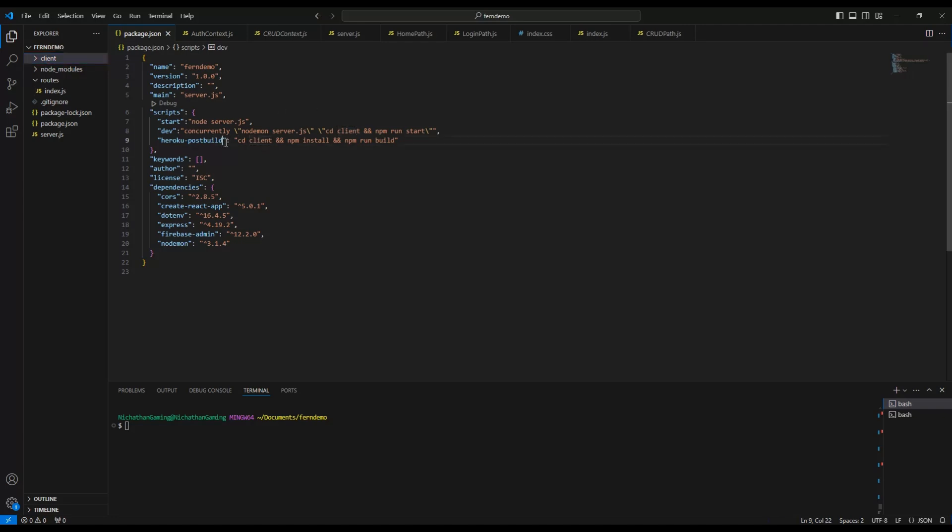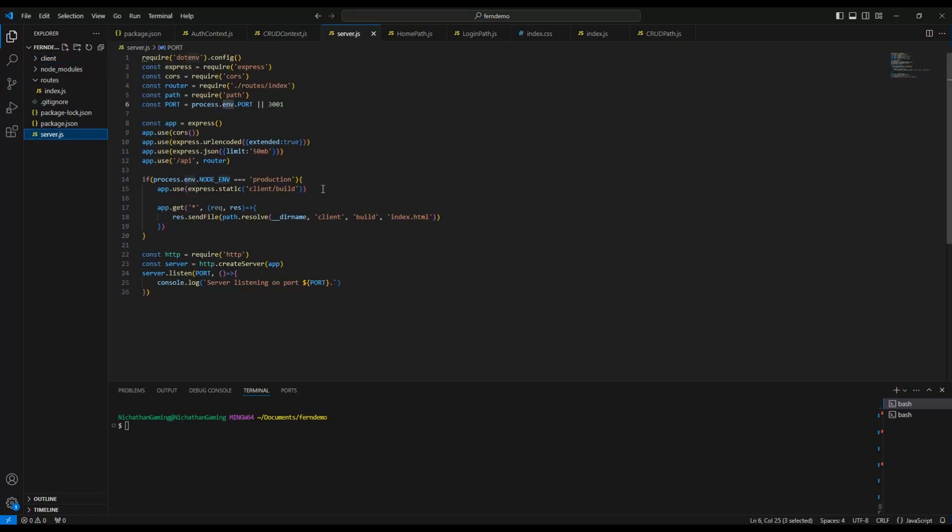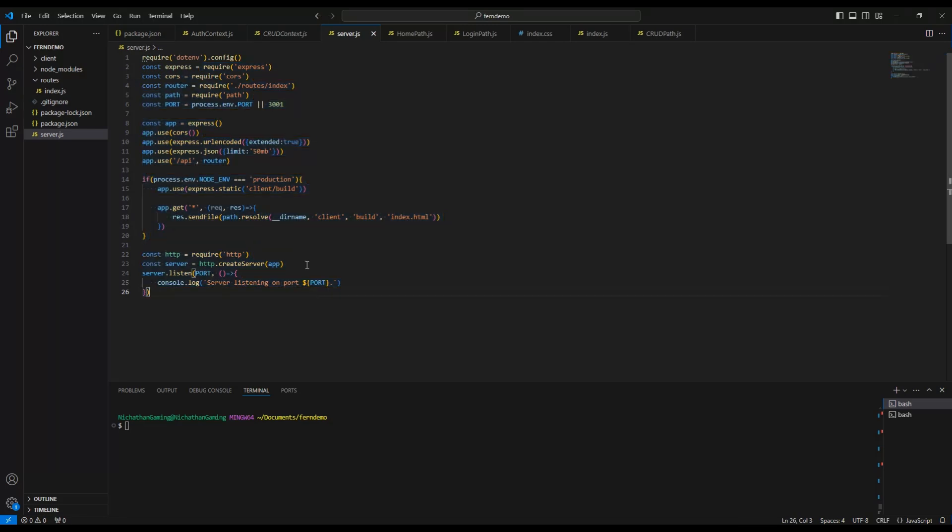CD client is the name of your React folder. If you have a different name for your React folder, change it here and here. Then heroku-postbuild: cd React folder name, npm install, npm run build.